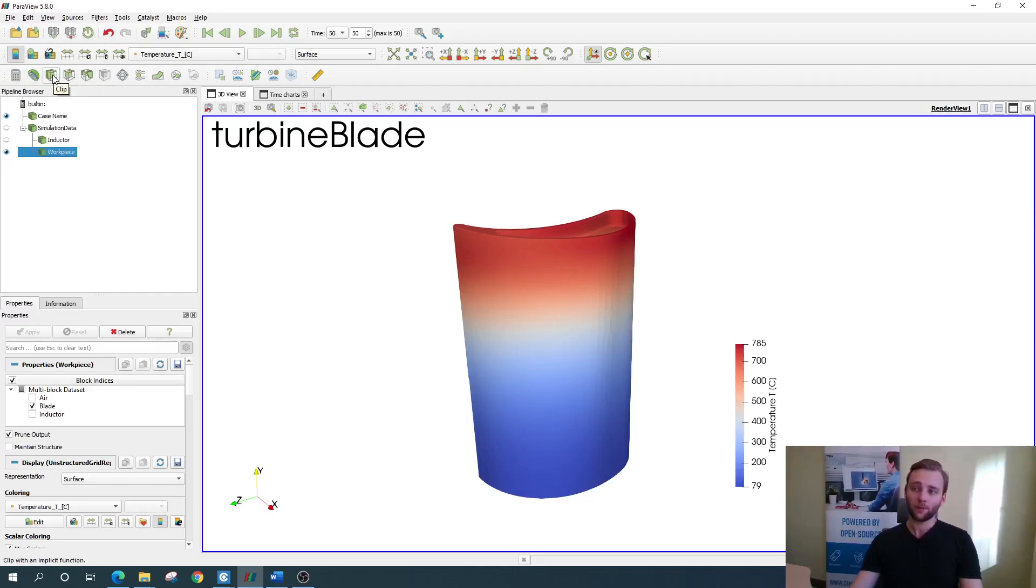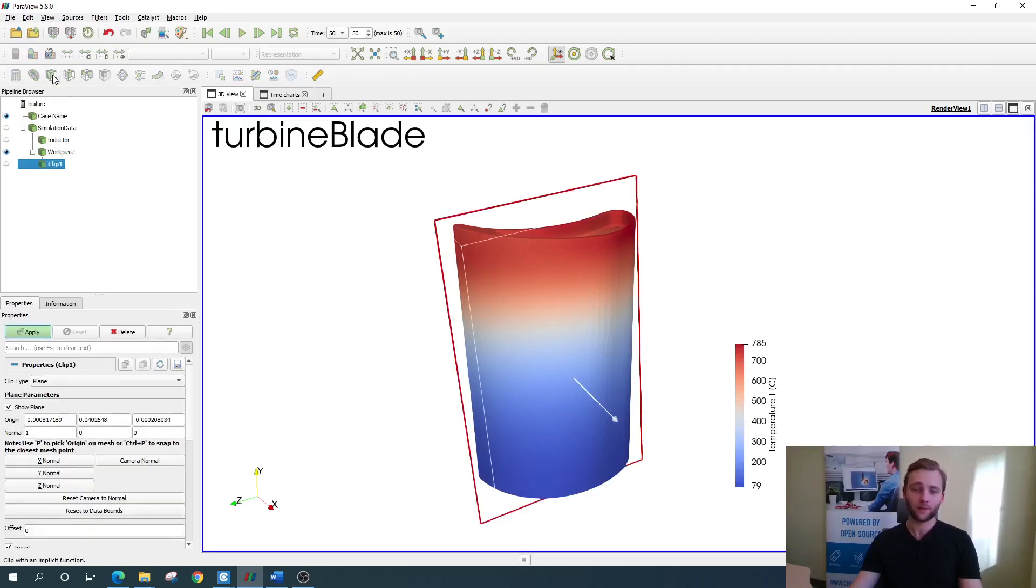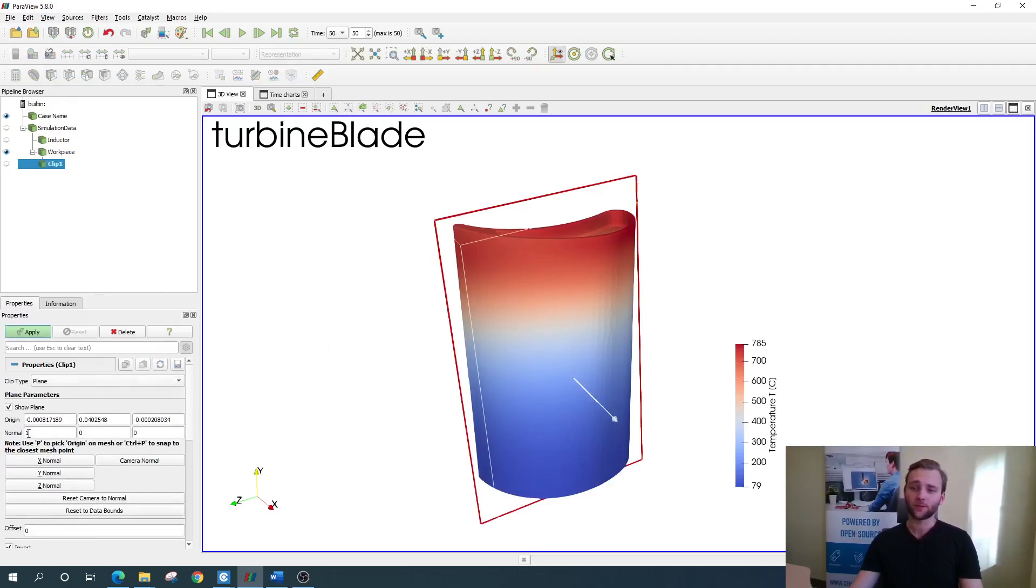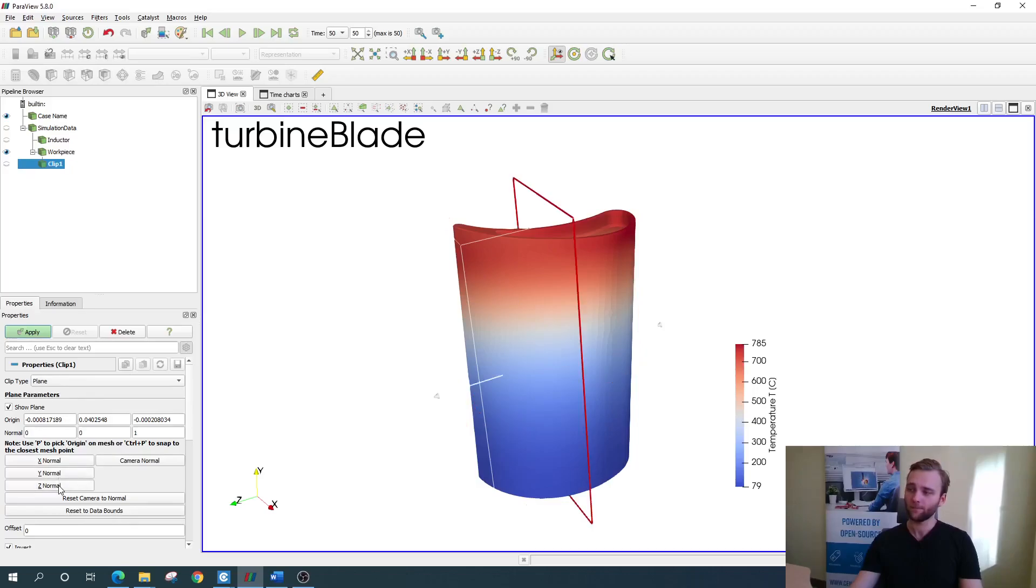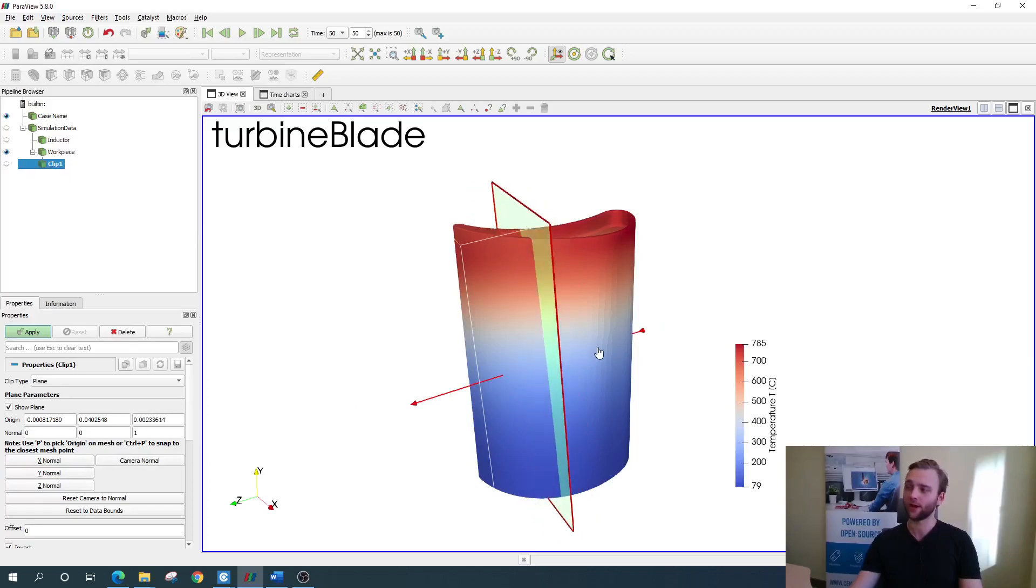Clip, which is the first one, essentially cuts off some part of the workpiece. When you select it, you see a clipping plane. In the properties window here you can change the normal of the plane like this or just simply change the position by manually dragging it.